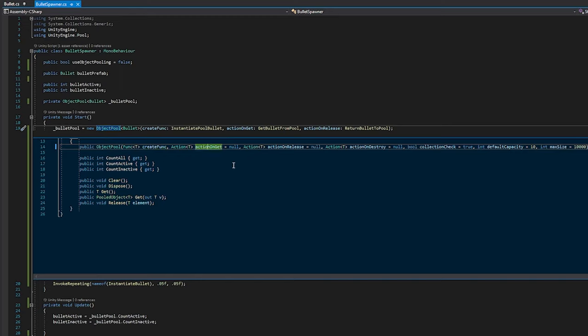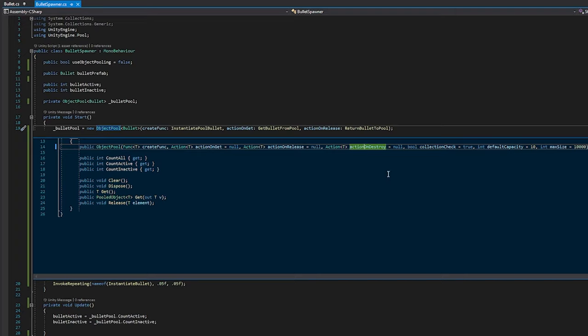It also has an action on get. So if we want to retrieve things from the pool, this is what it uses. Action on release. If we need to return things back to the pool instead of deleting them, that's what it does here. Action on destroy. If there is a rare case in which you do want to destroy the objects instead of returning them to the pool, you would give it a function for this.